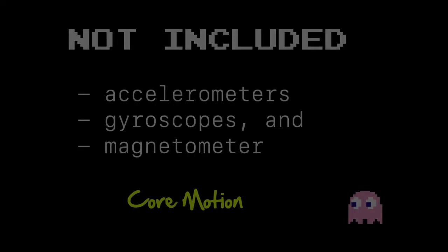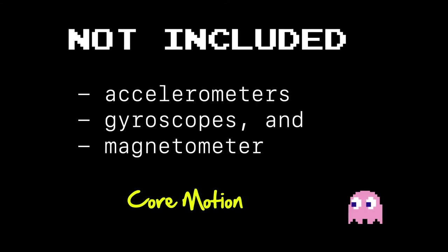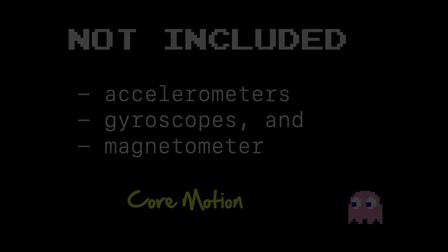A couple of other things to be aware of. Accelerometers, gyroscopes, and the magnetometer, those aren't included as part of the responder chain view hierarchy. That's handled by something called core motion, so you won't receive events up the responder chain if you're using those technologies.